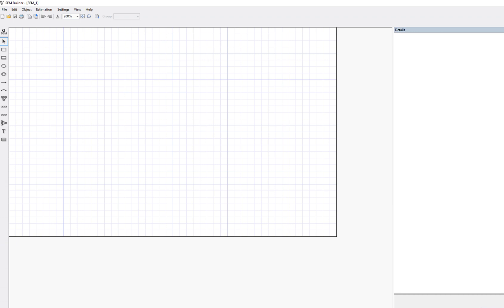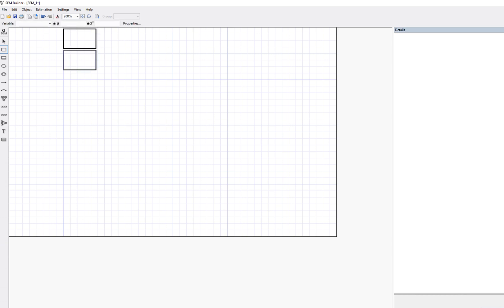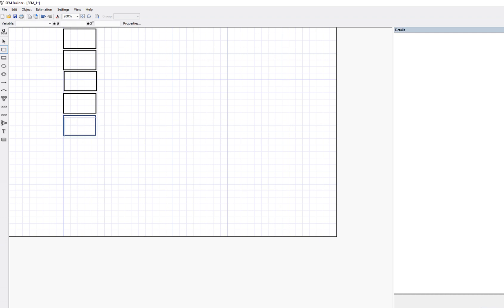The first step is to establish our indicator variables, which are the measured variables or items from our survey. I'm going to click on the 'Add Observed Variable' button. There are nine items we're going to work with, so I'm just going to draw nine boxes — one through nine.